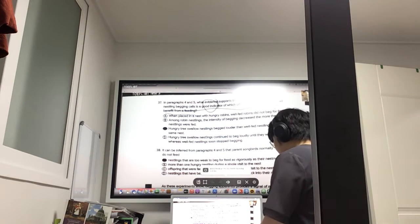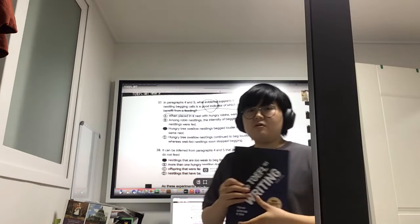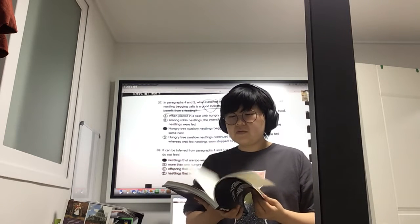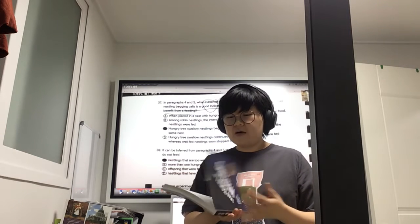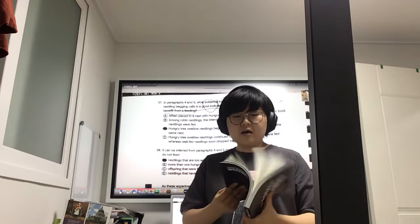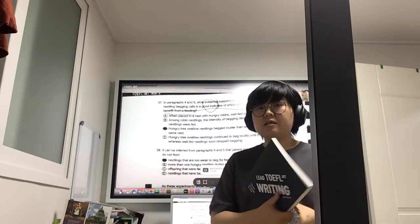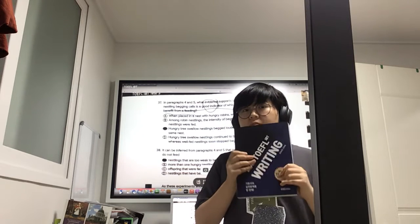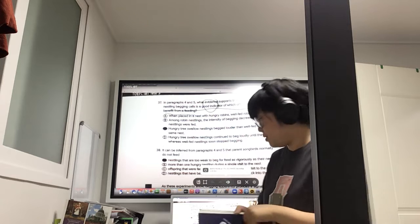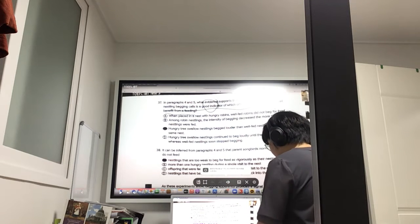And then next would be writing. Some of the topics would be free topics, while others would be based on the lectures once again. So we'll also practice writing.